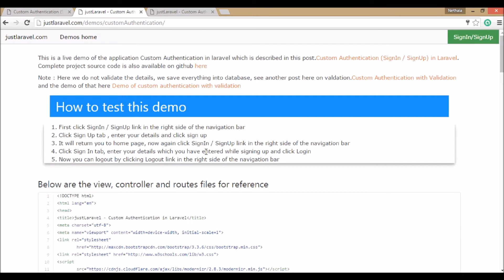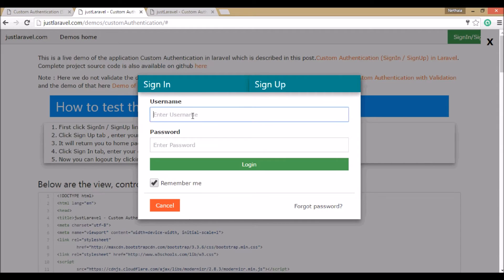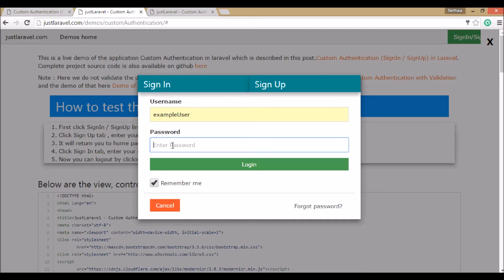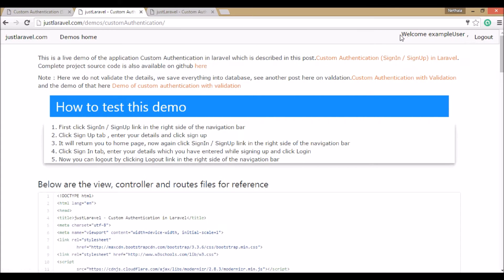Now click Sign In in the right navigation bar, click the sign in tab and enter the details you used while signing up, then click login. We enter the username — example user — and the password we gave. You can see 'Welcome example user' and a logout button. This is how the functionality works.